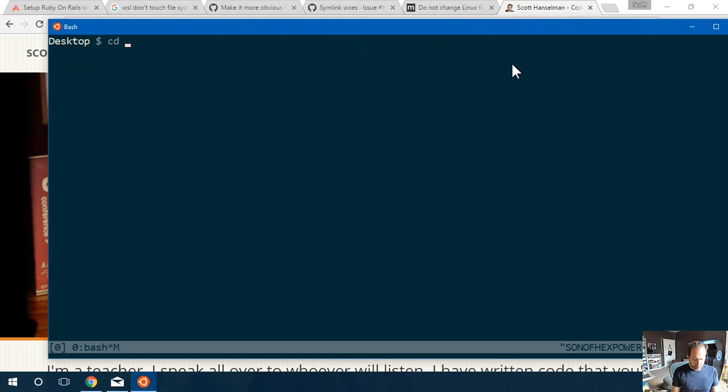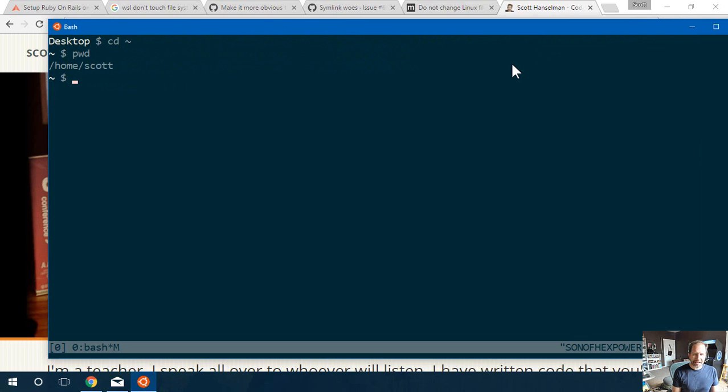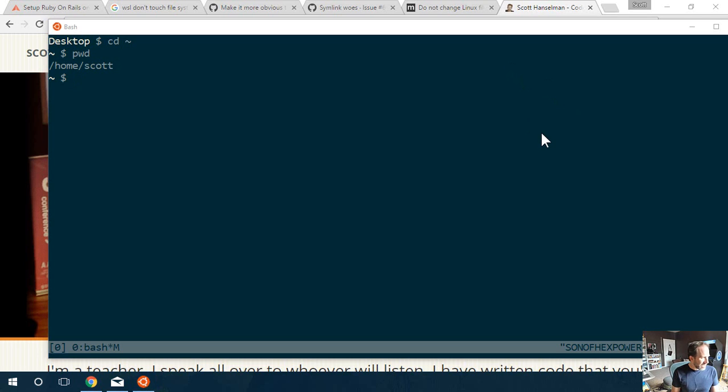If I go to my home folder /home/scott, that is the Linux file system. You can't see that from Windows. Here's where the confusion happens. I just said you can't see that.